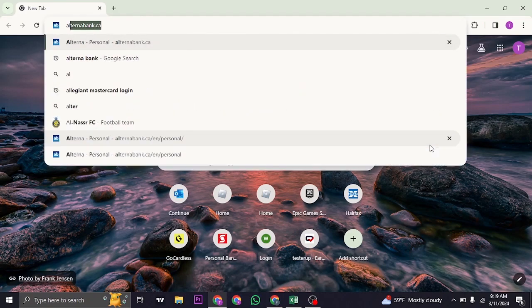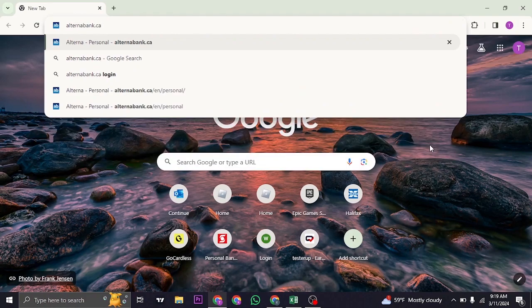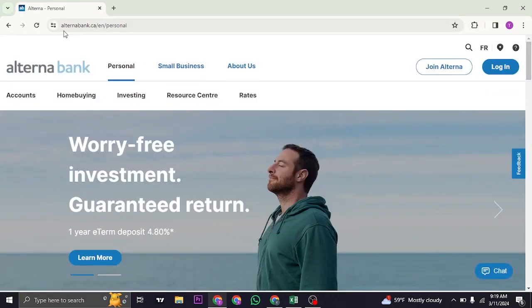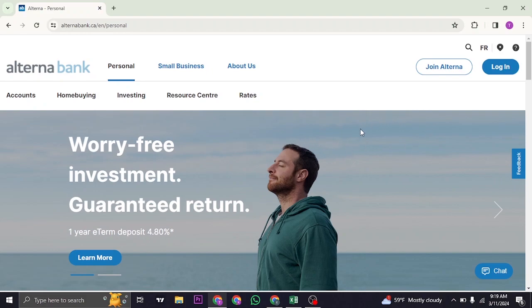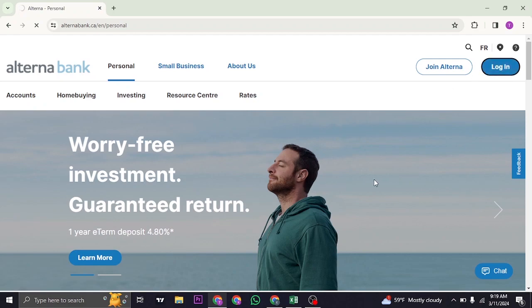Open up a web browser and just search for alternabank.ca on the search bar. Once you do, it's going to take you to the official website. From the website you can see the login button on the top right of the screen. You can just click on it and it's going to take you straight to the login page.